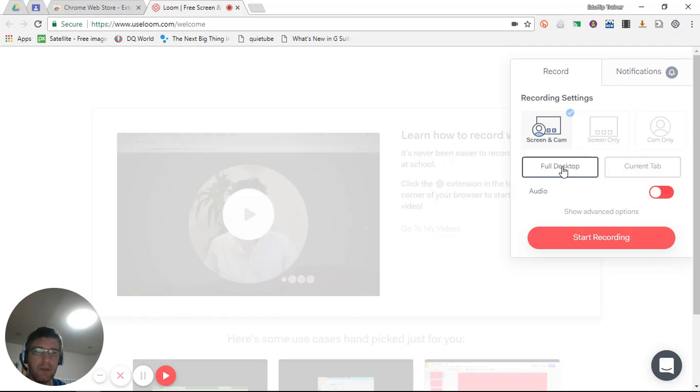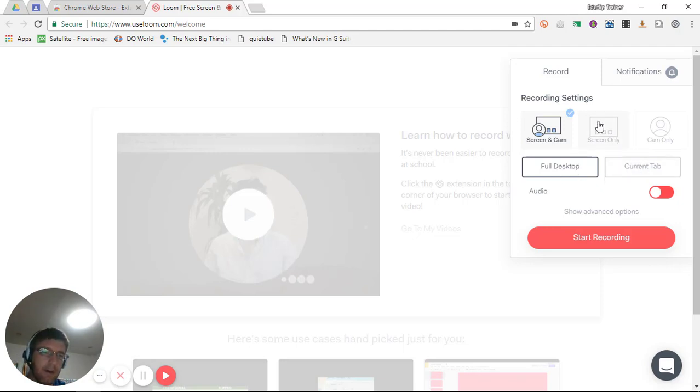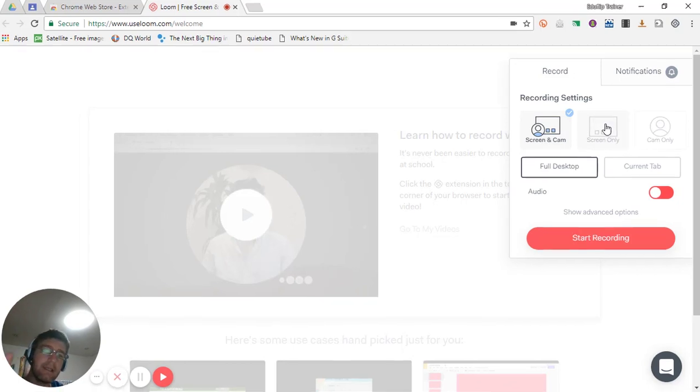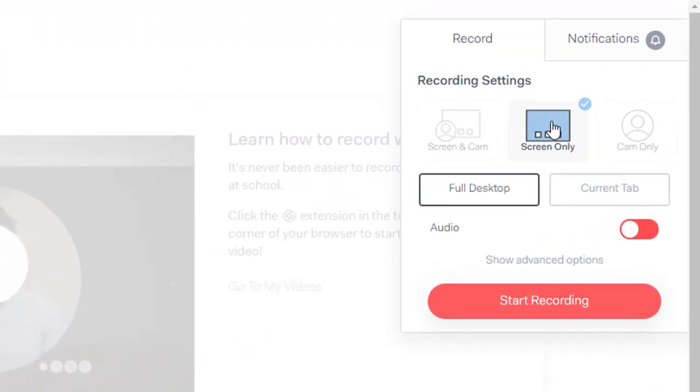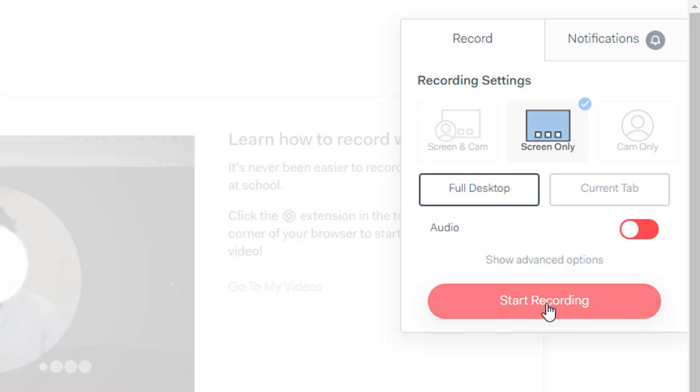Now I can either record the full desktop or the current tab. I can do a screen and cam, or I can select screen only. Now I'm going to keep it as screen only for now. I'm going to select the full desktop and I'm going to start my recording.